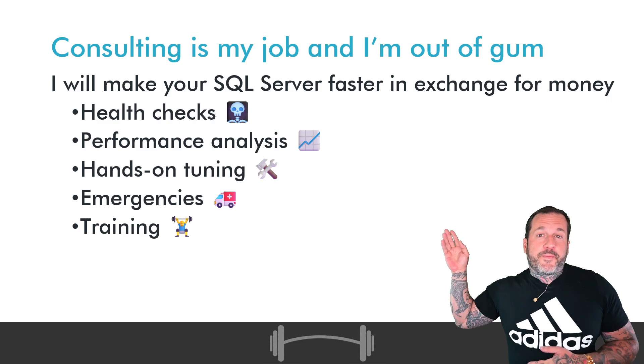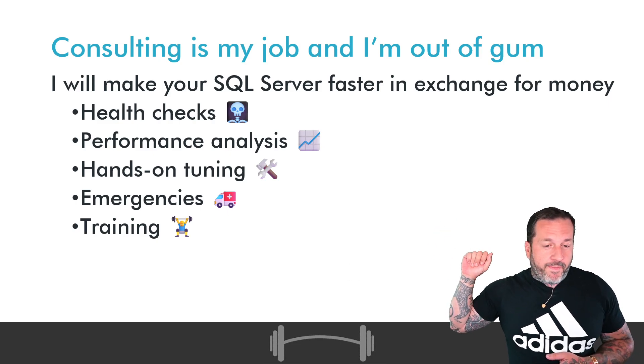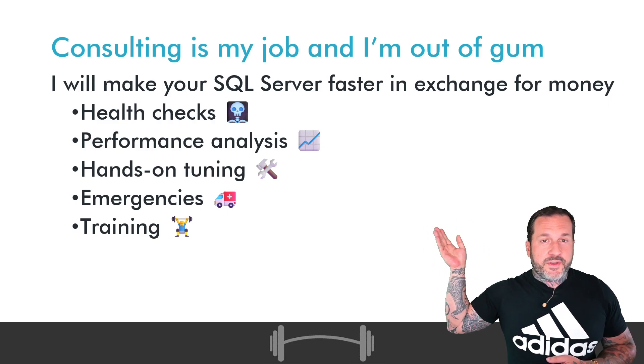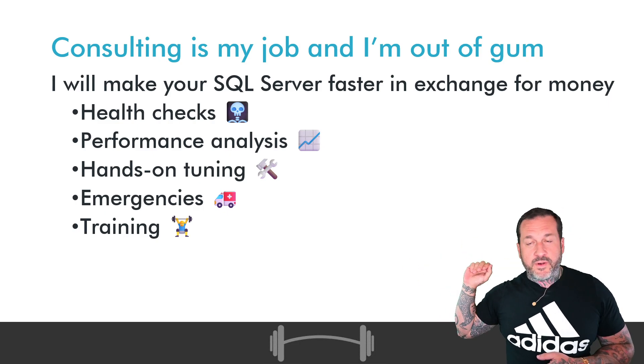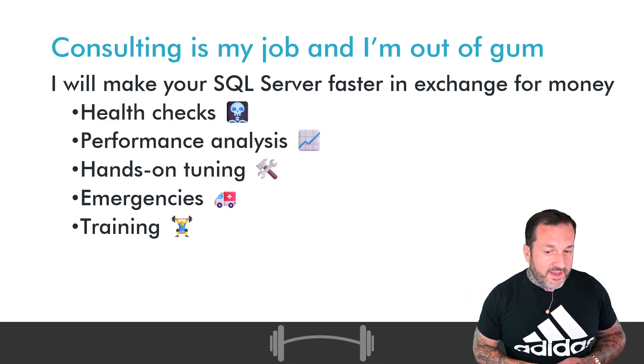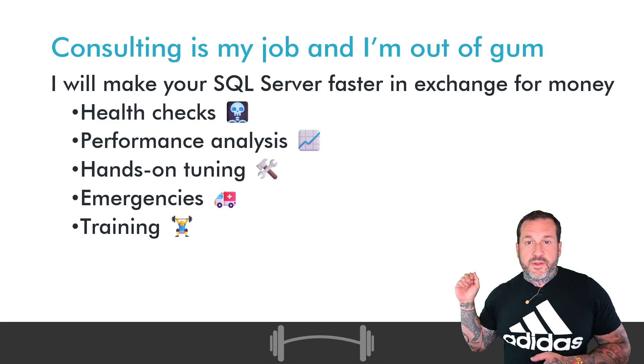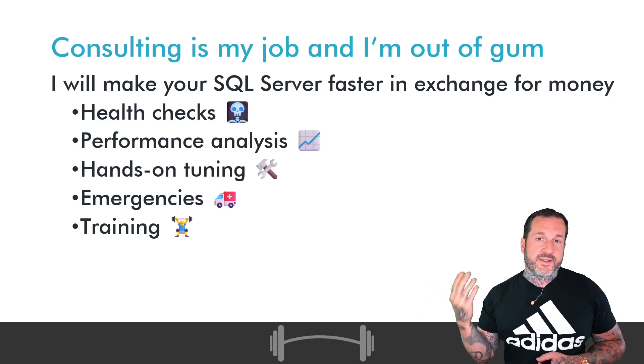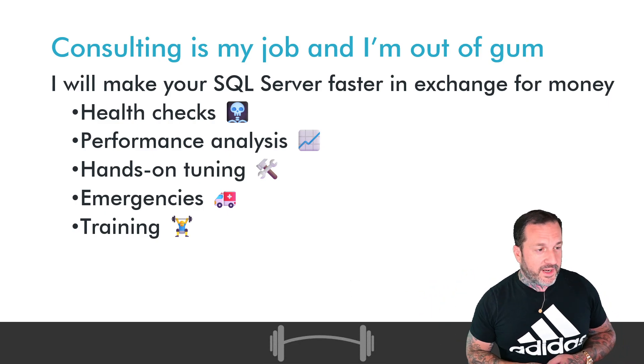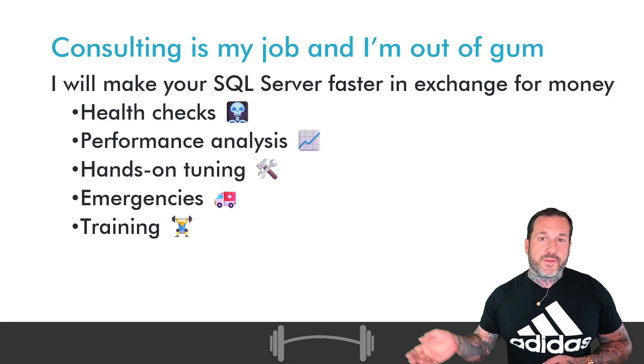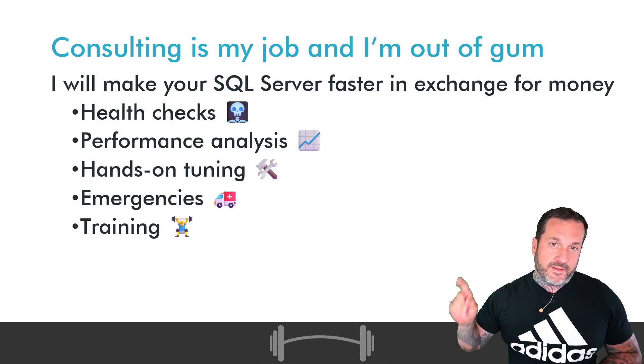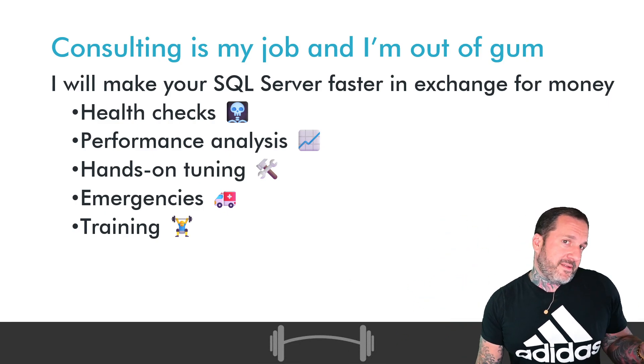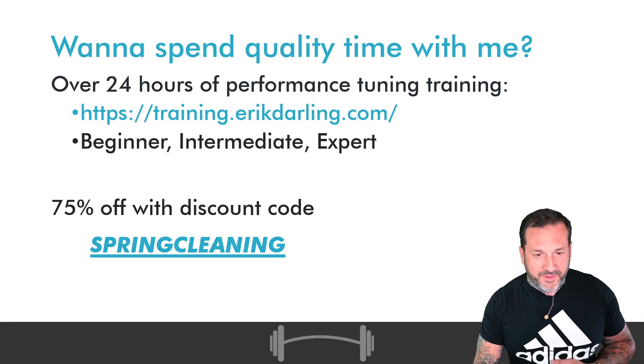I am a consultant. I do SQL Server performance tuning. If you need health checks, performance analysis, hands-on tuning, you have a SQL Server emergency, or you want to get your developers trained so that they don't stink at SQL Server anymore, you can hire me. I do those things for money. That's a good transaction for most people.